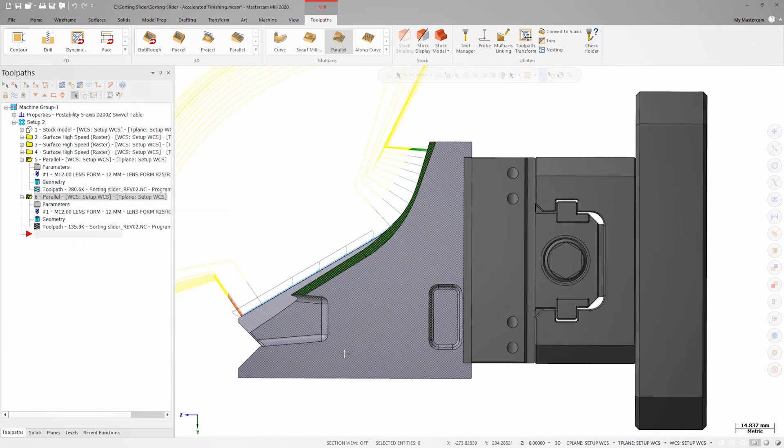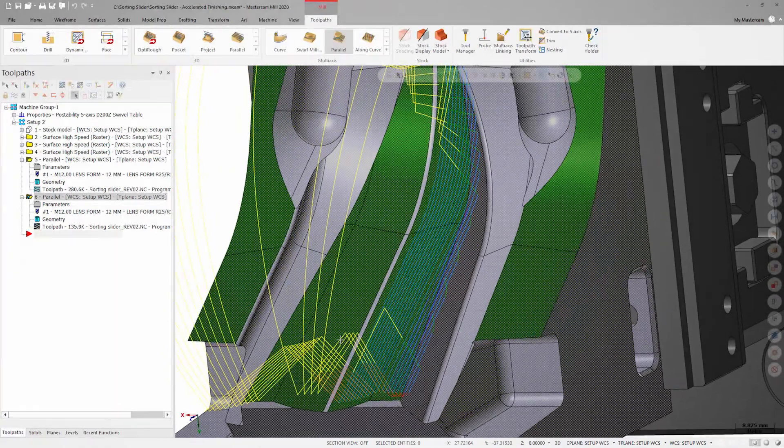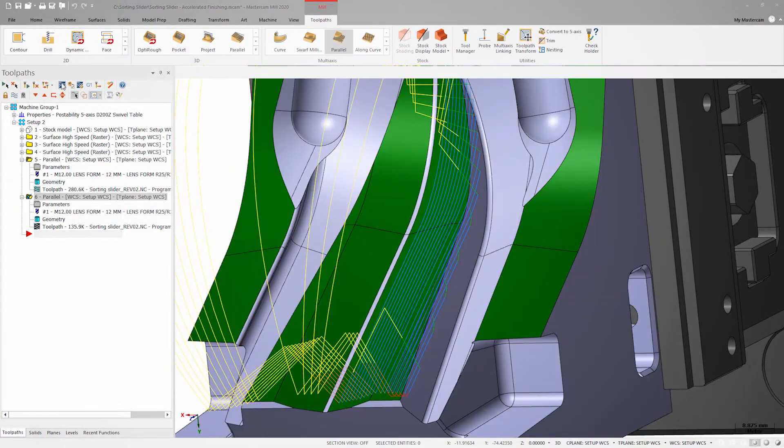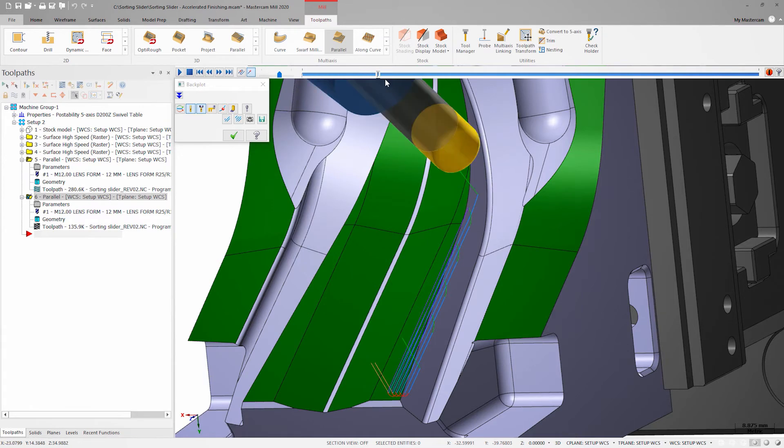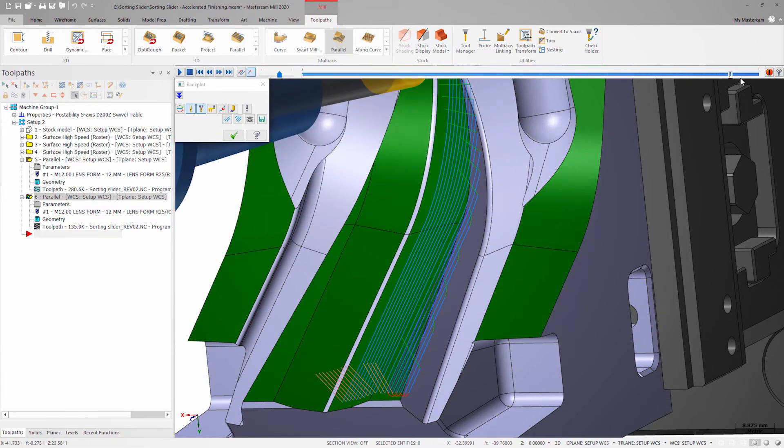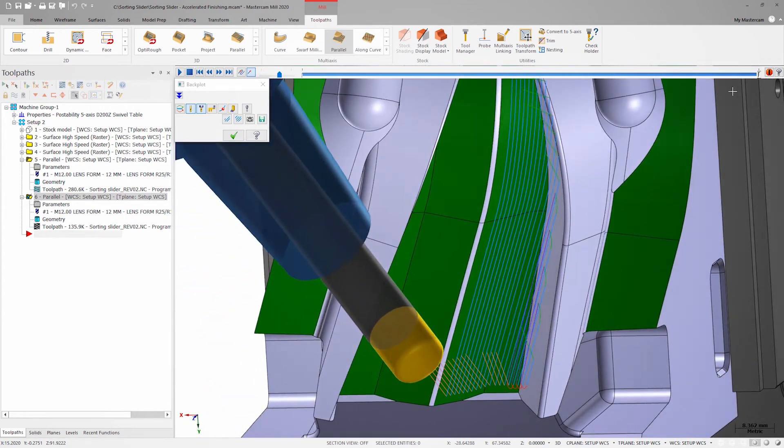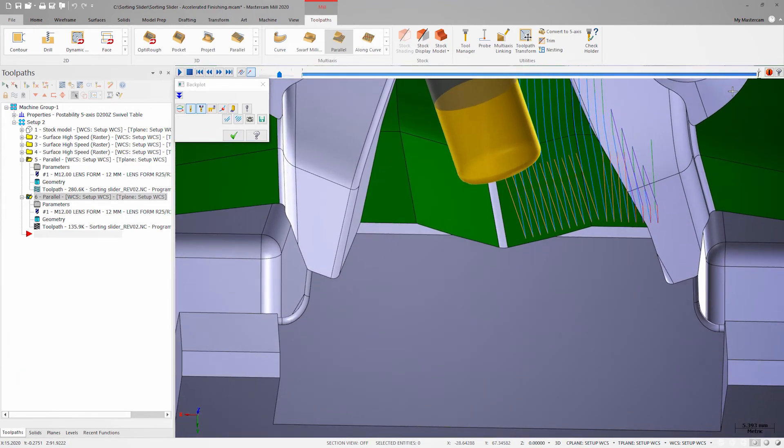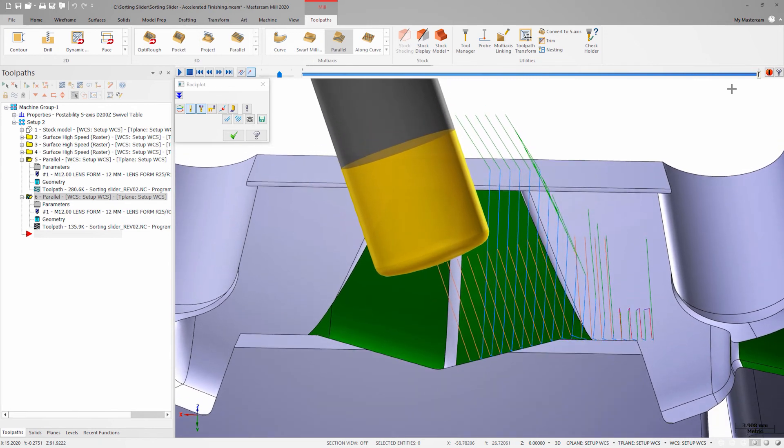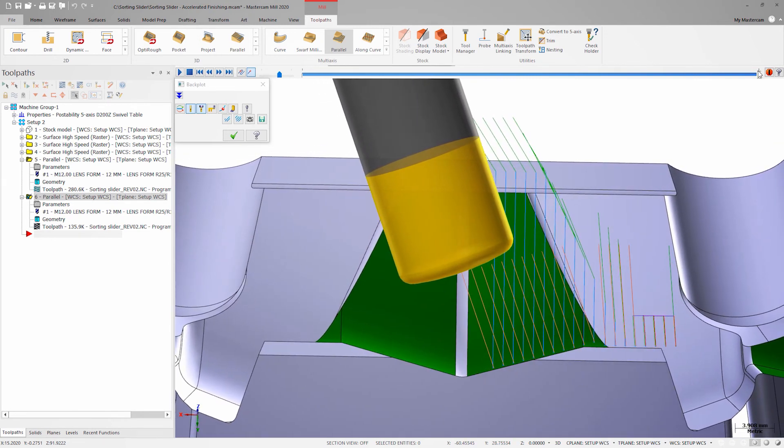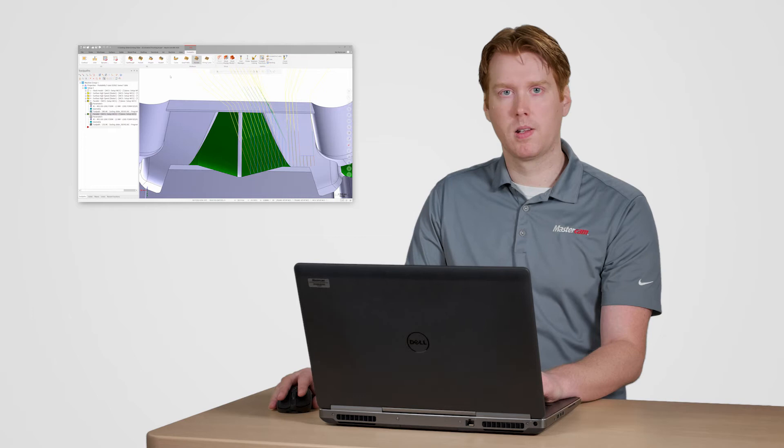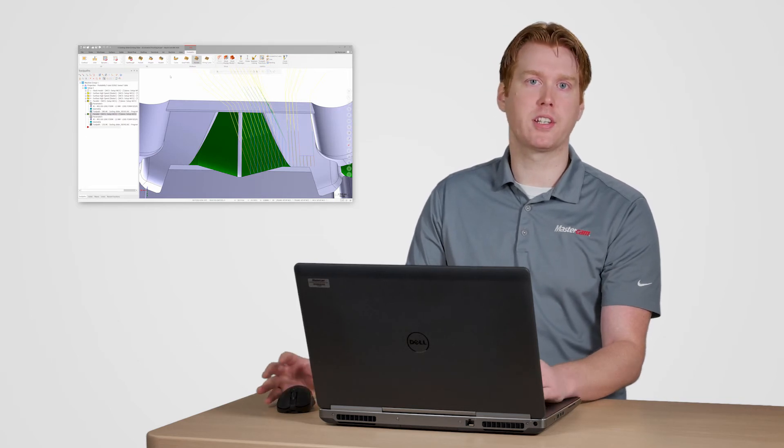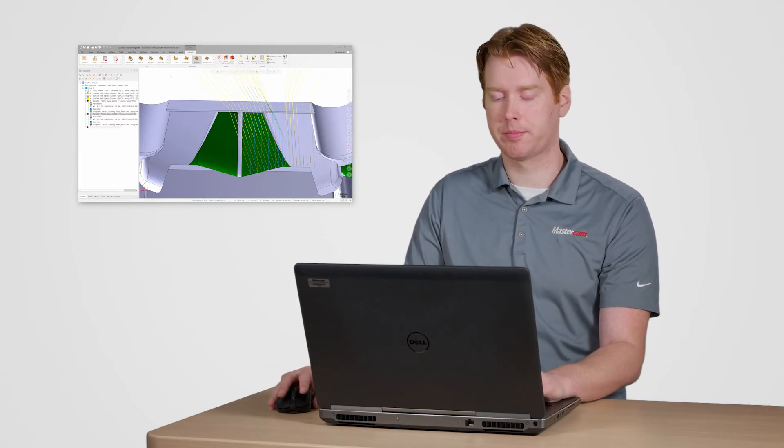We'll generate this tool path and take a look in back plot. The motion is pretty good but I'm violating the adjacent surfaces with the final passes near the center of the V. To avoid this gouge we're going to need to add an additional collision control strategy.